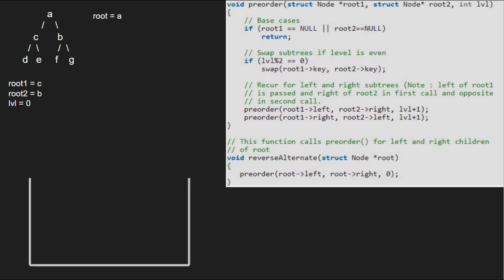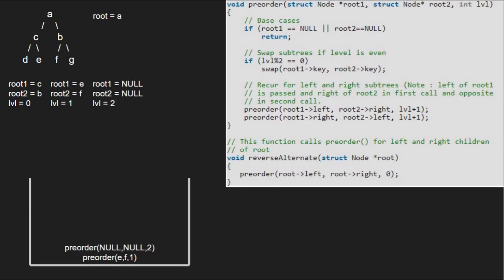Next, we pass the right child of C and left child of B which are E and F along with level plus 1. Since root 1 or root 2 is not null and level mod of 2 is not 0, the two if conditions are not satisfied and we pass E's left and F's right which are both null along with level plus 1. As root 1 is null, we return to the previous call.